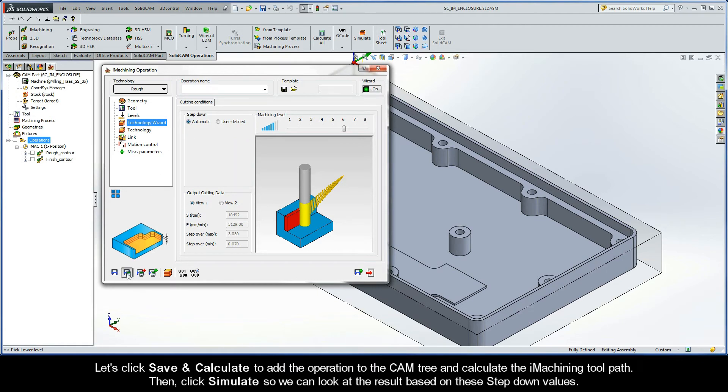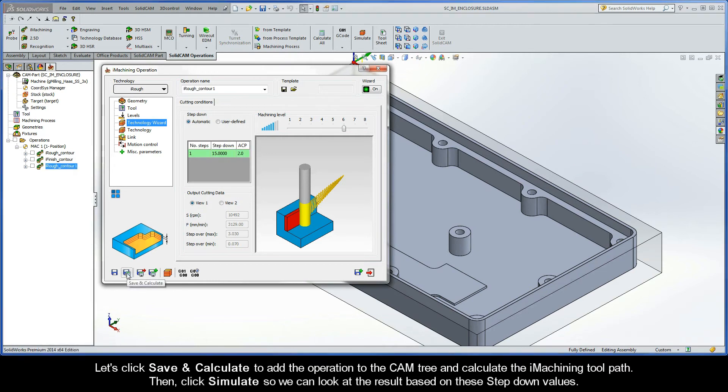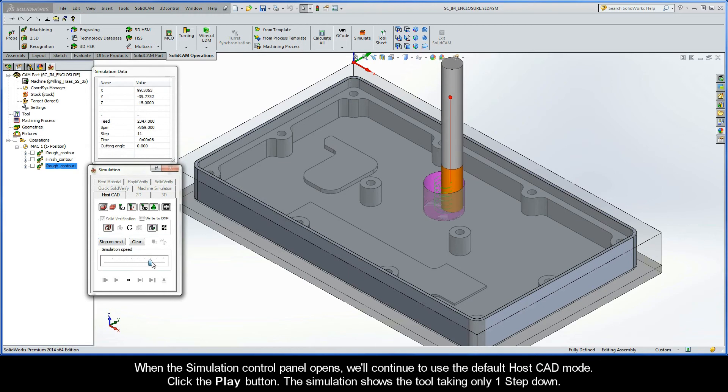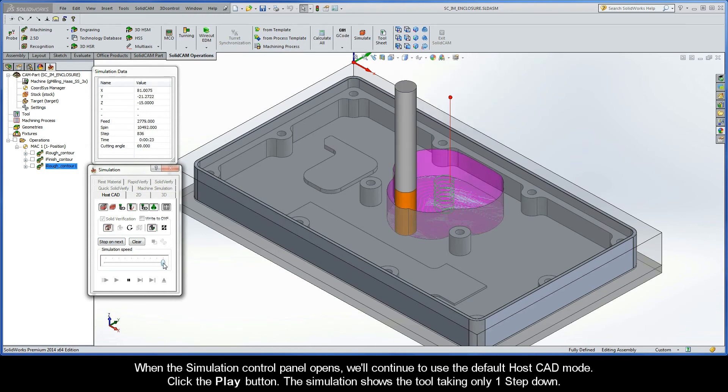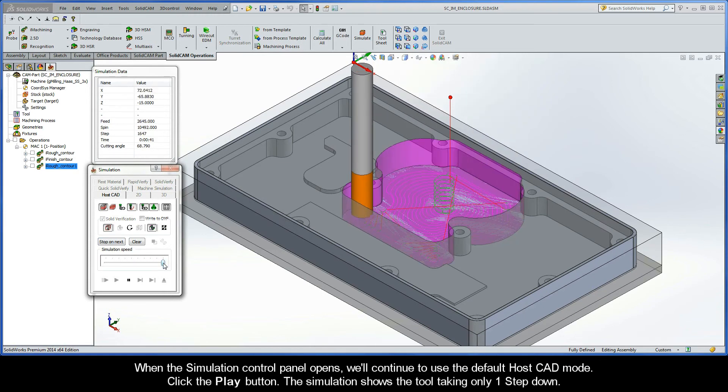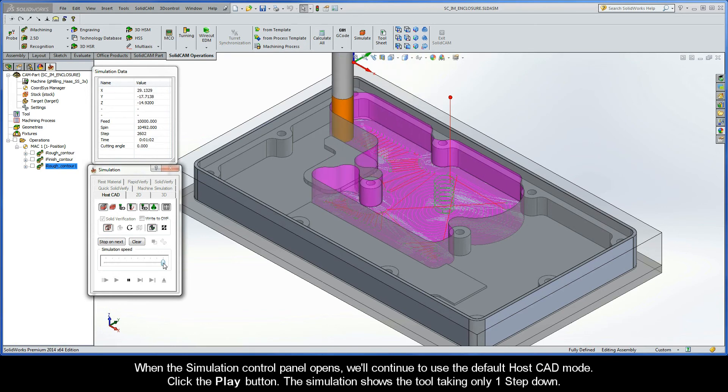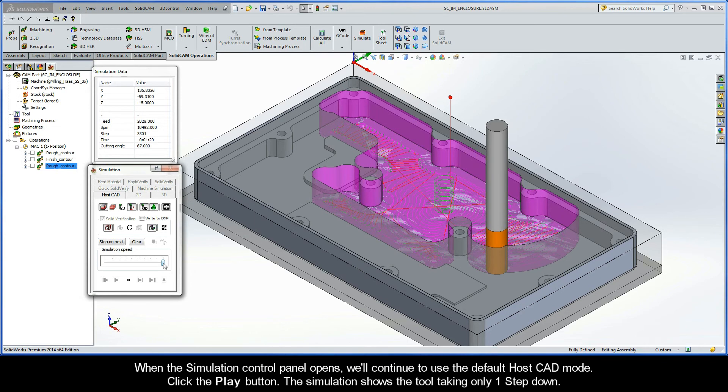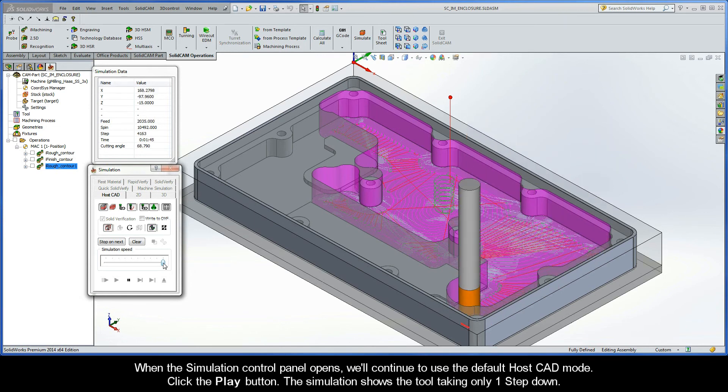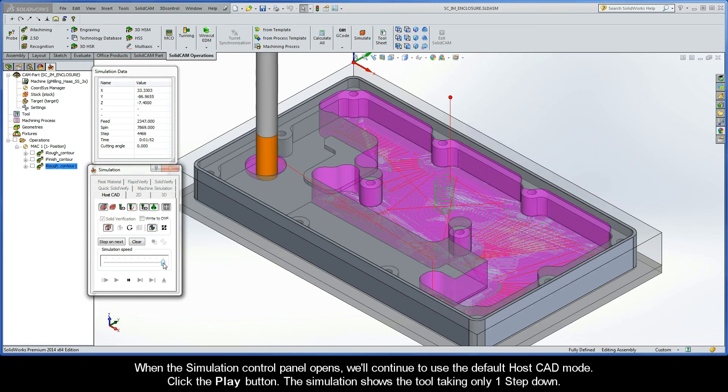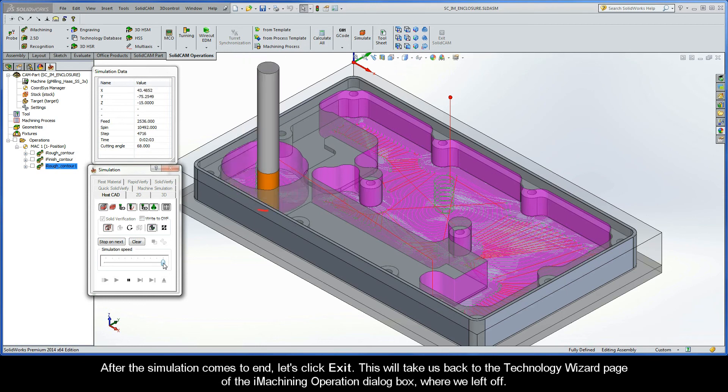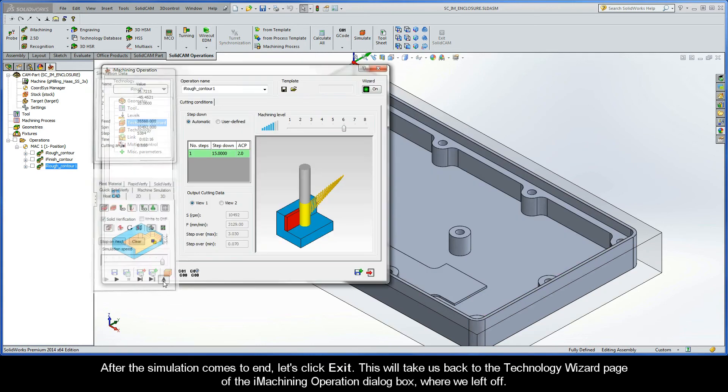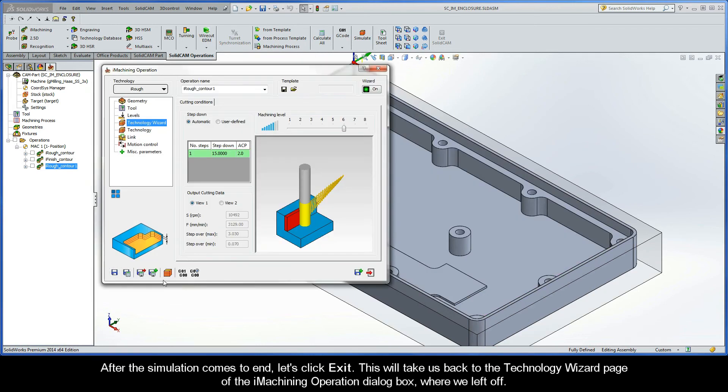Let's click Save and Calculate to add the operation to the CAM tree and calculate the iMachining toolpath. Then, click Simulate so we can look at the result based on these step-down values. When the Simulation Control Panel opens, we'll continue to use the default HostCAD mode. Click the Play button. The simulation shows us that the tool is taking only one step down. After the simulation comes to an end, let's click Exit. This will take us back to the Technology Wizard page of the iMachining Operation dialog box where we left off.